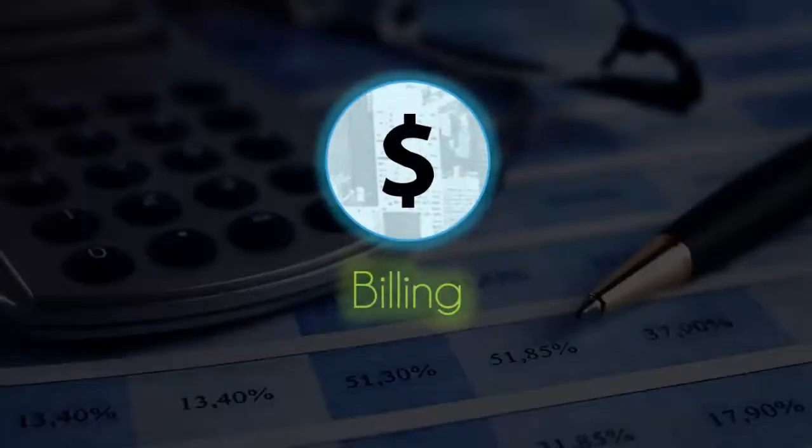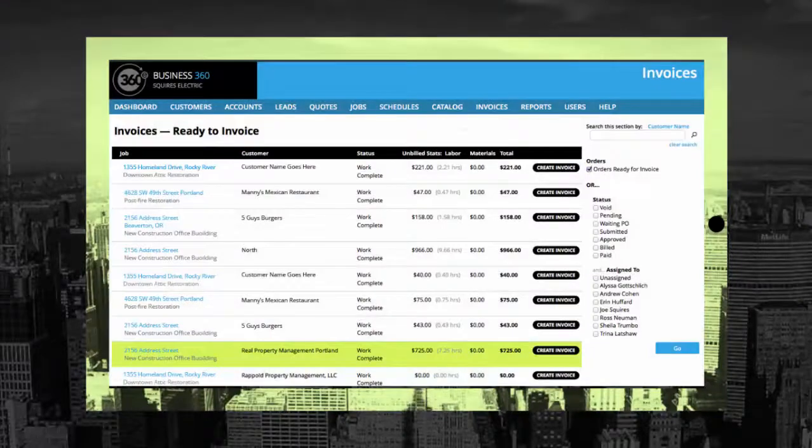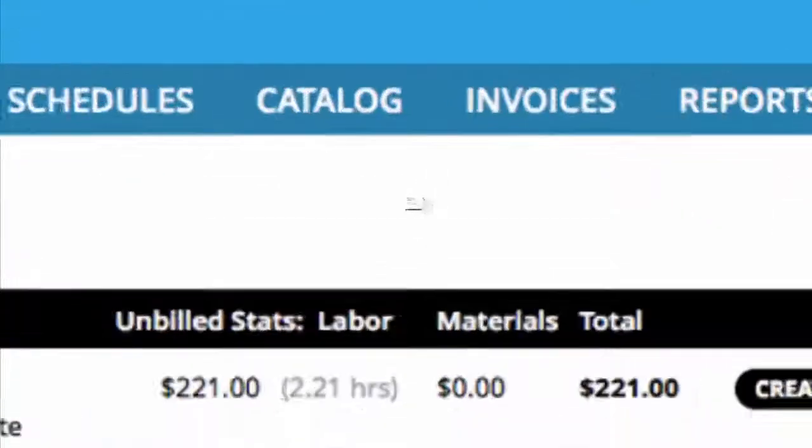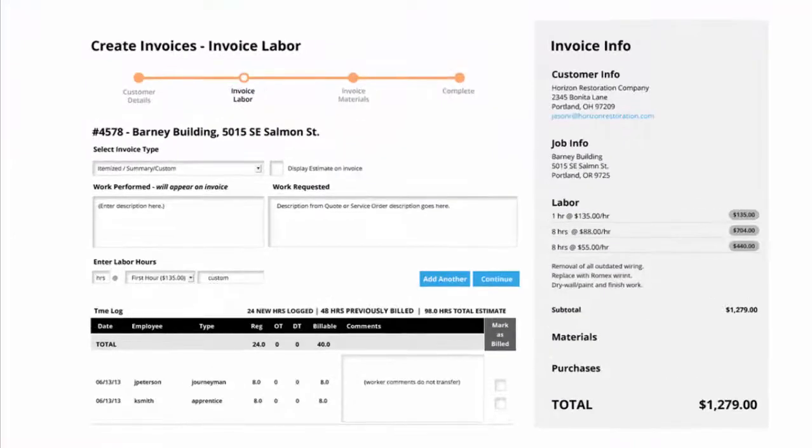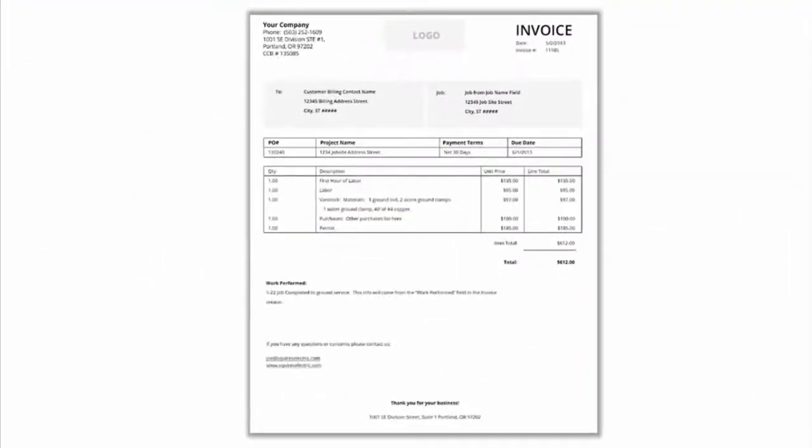When work is ready for billing, 360E's alerting system will notify you and make billing easy by putting all the information at your fingertips. You can also customize invoices to display the information you want for your customers.